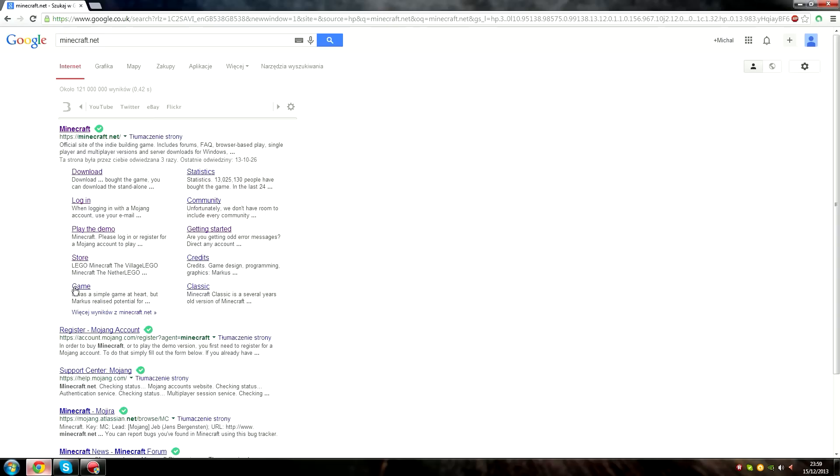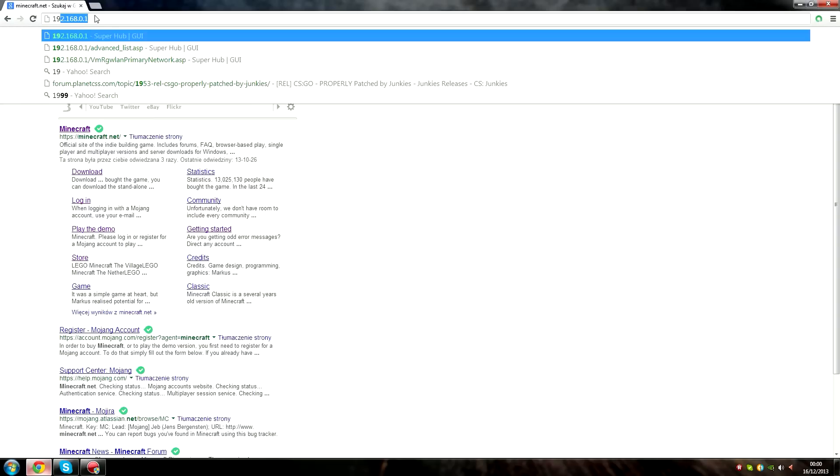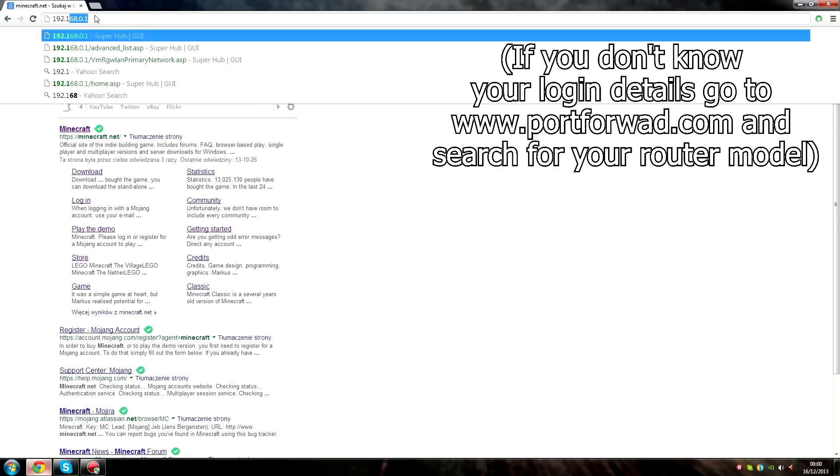Step five, go back to your internet browser and go into your router settings.